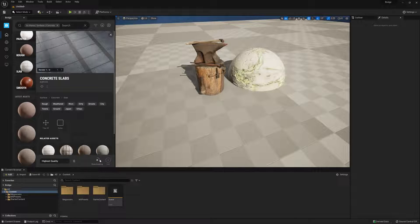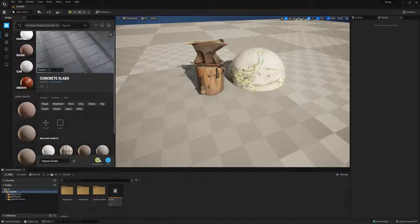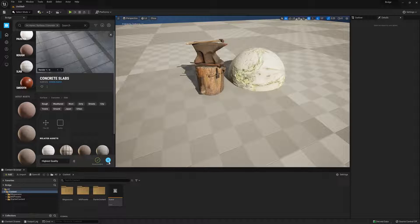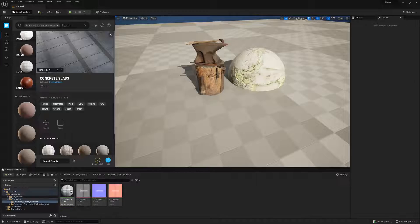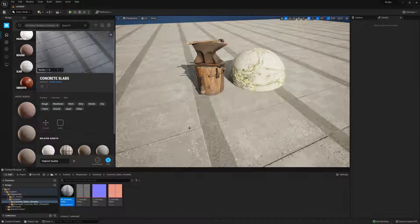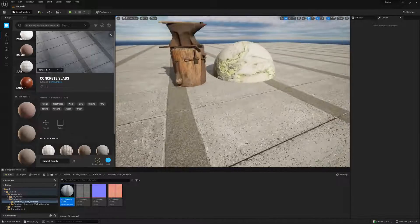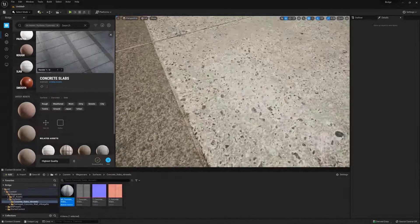Alternatively, we can just click on the download button. And then once it's finished downloading, we can just hit the add button, and this will simply add it to our content directory, and from there we can just drag it onto whatever surface we want.